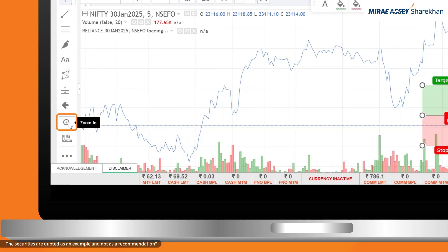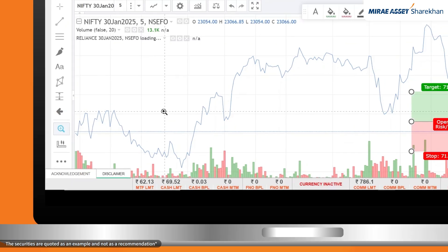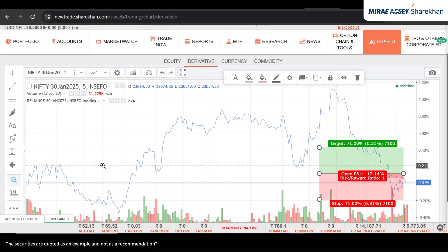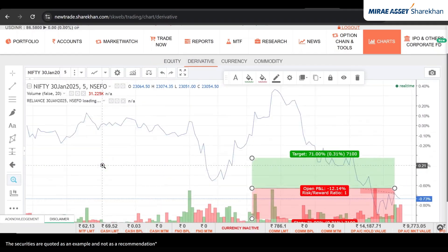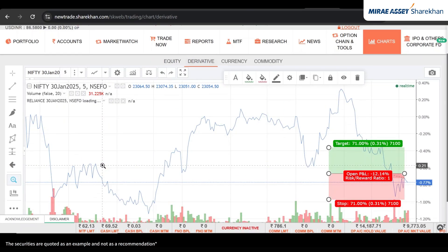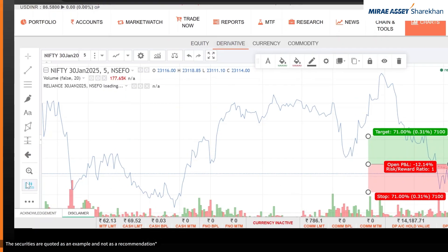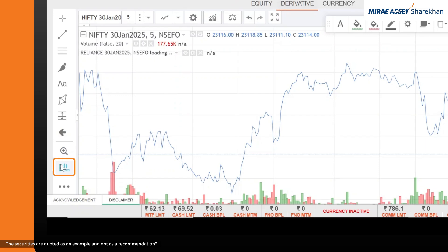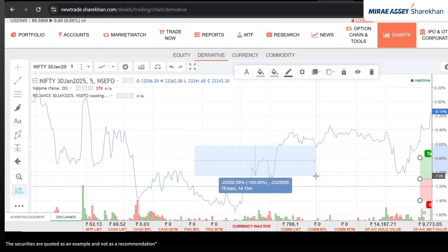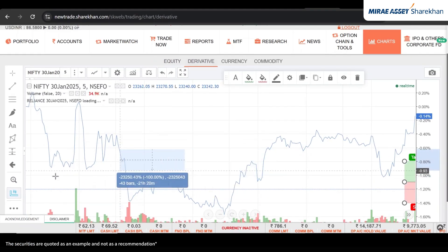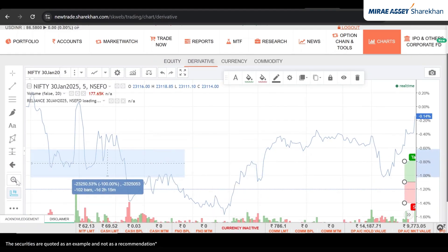Zoom and measurement tools: zoom in by scrolling or using the zoom feature. To measure candles in a specific area, simply highlight the section and see the details.